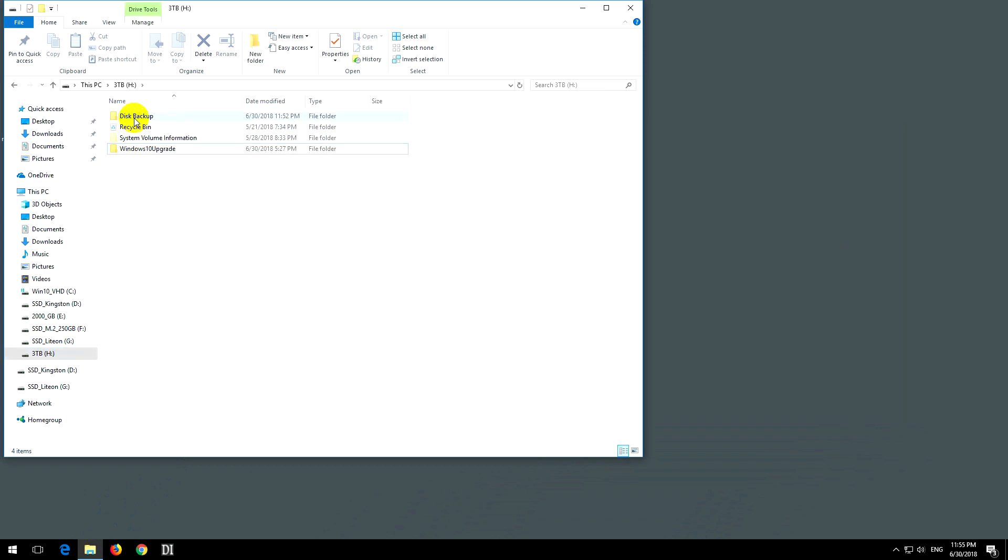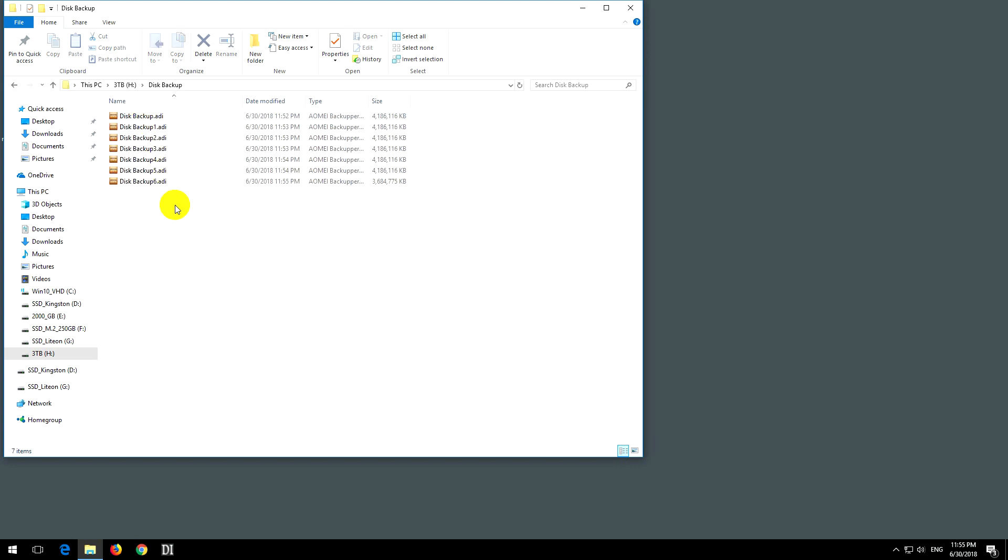It split it into 4 gigabyte files with ADI extension.